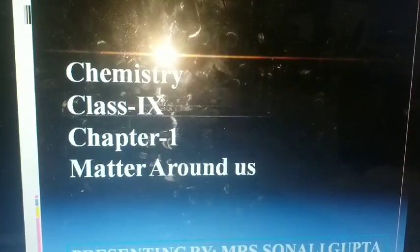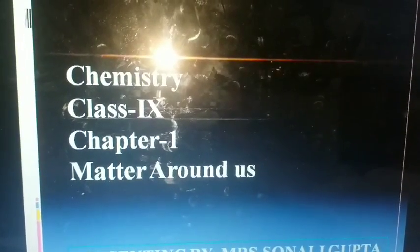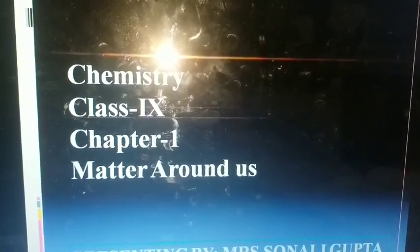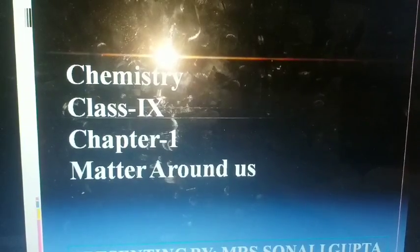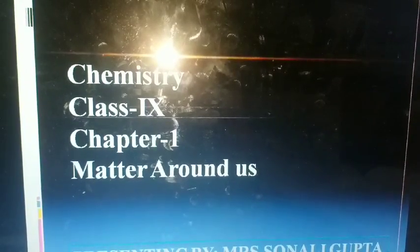Hello everyone, I am Nali Gupta, Chemistry teacher at Madhara Asindia Public School. I am here to discuss about matter, its nature and behavior.